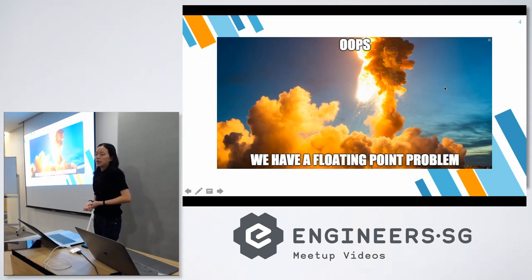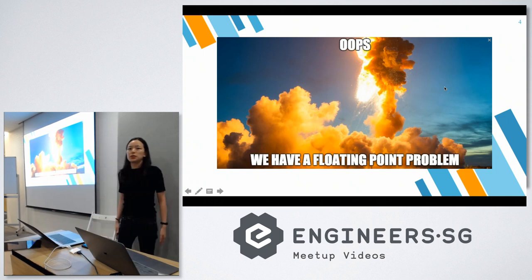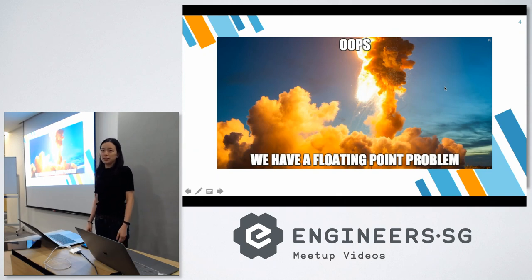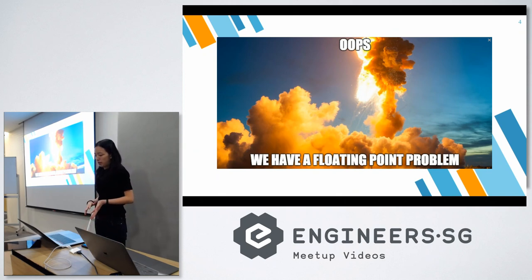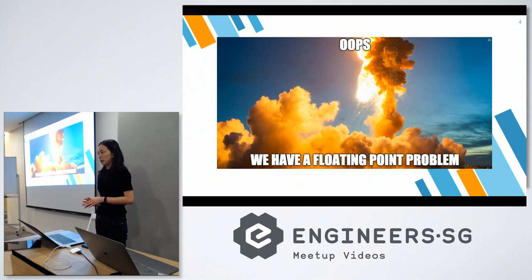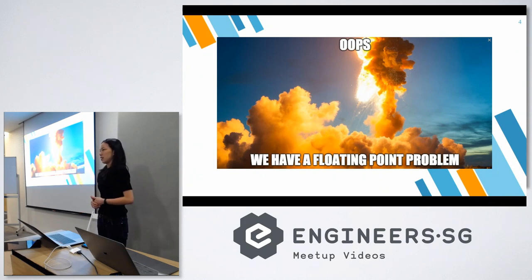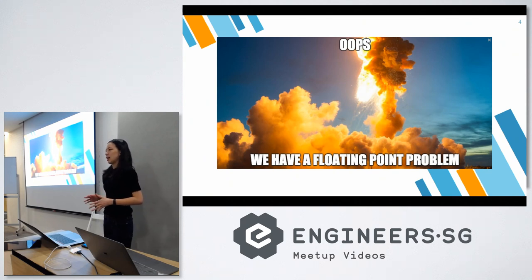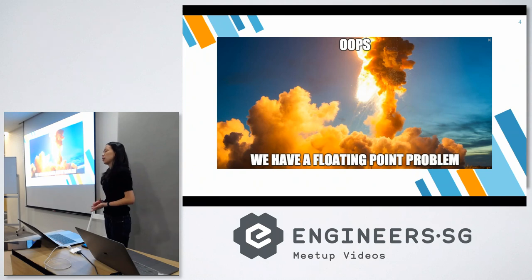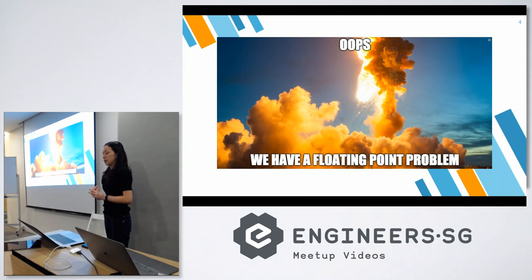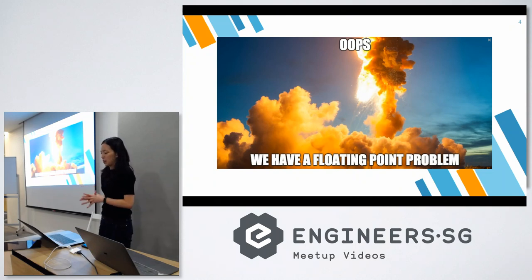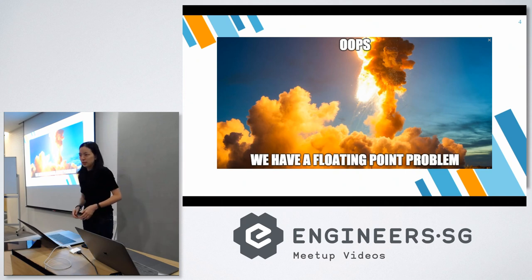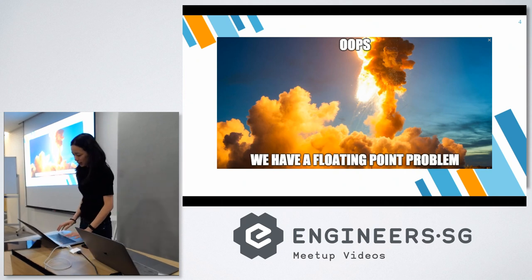It was on its first voyage after one decade of development and it cost over seven billion dollars to produce. And it turned out the cause of its failure was due to a software error in its inertial reference system where there was a conversion of a 64-bit floating-point number relating to its horizontal velocity with respect to the platform that was converted into a 16-bit signed integer. And disaster ensued.